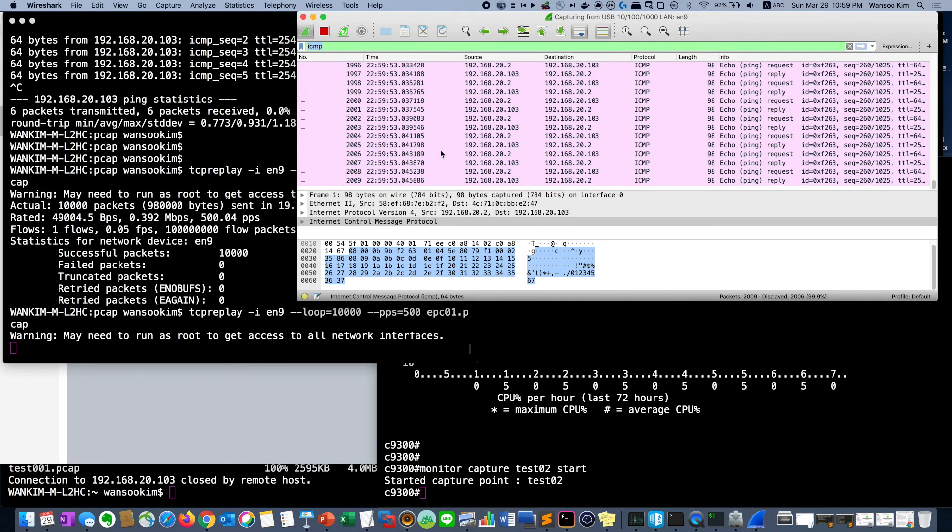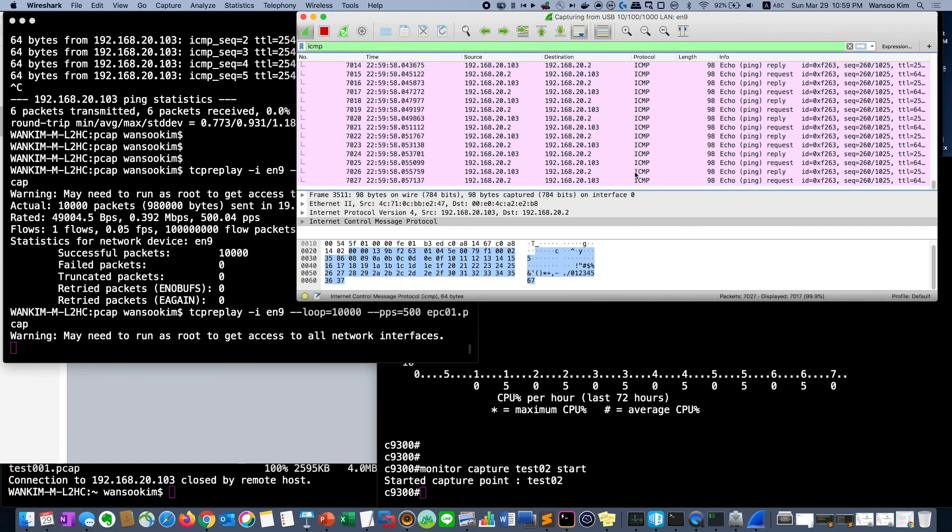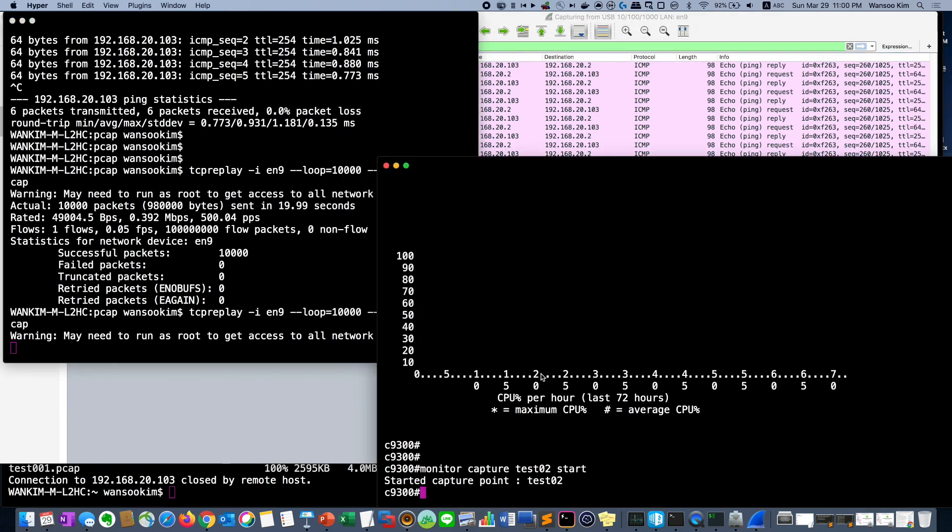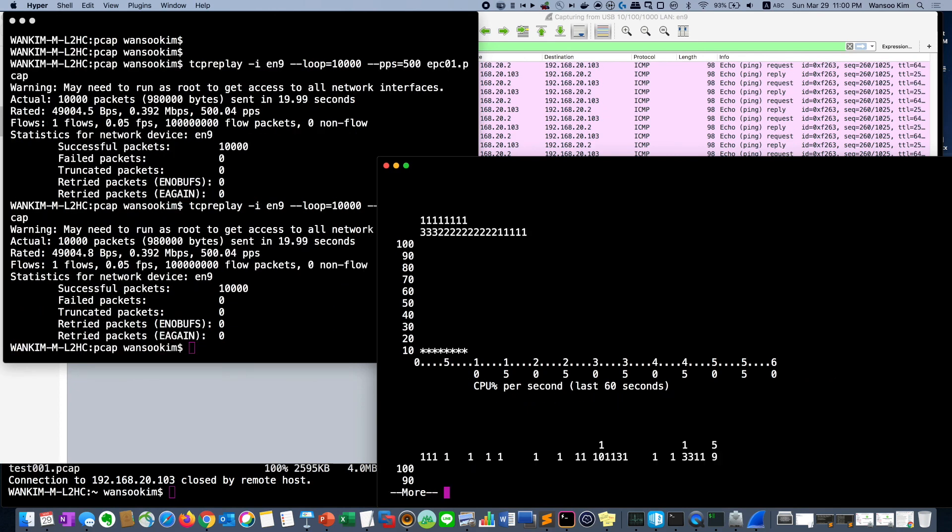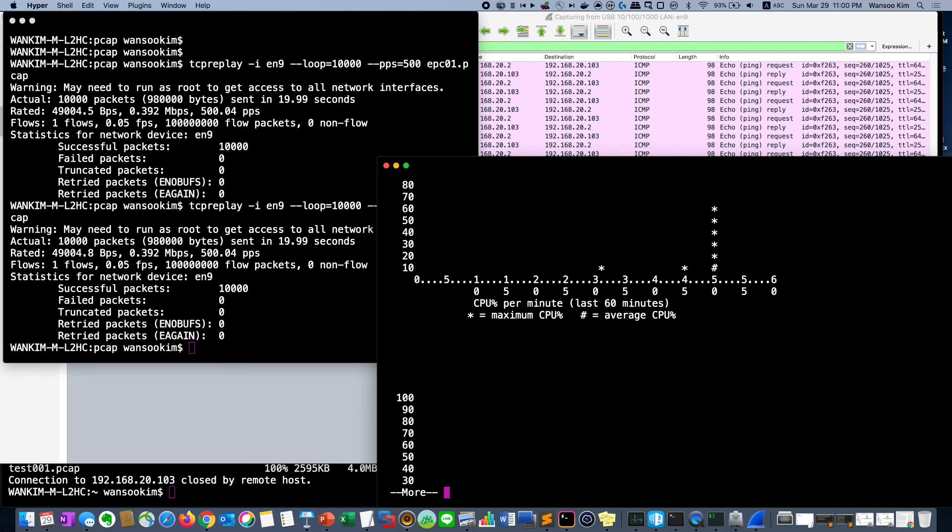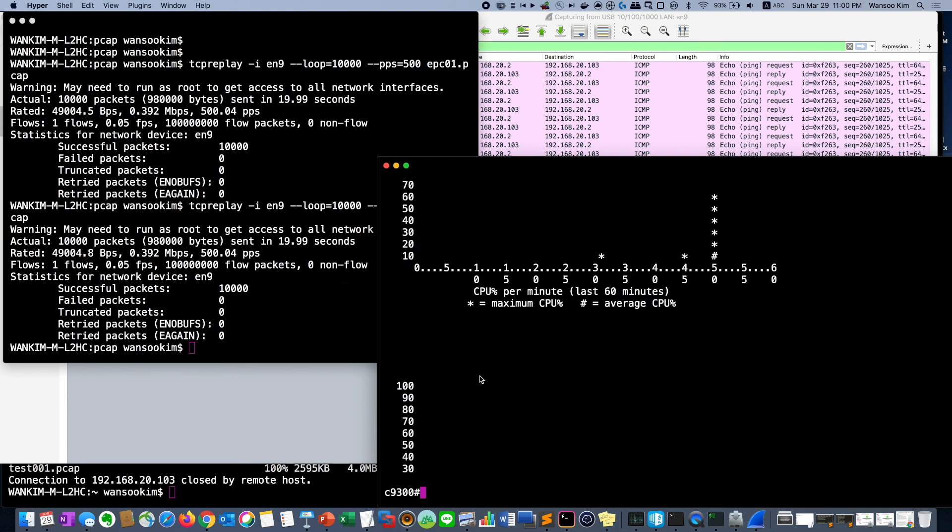As you see, it sends the ICMP ping to the switch and gets a reply about 20 seconds. Then at that time you can see the CPU. Usually as you see it is 10 percent. So it's okay. So let's stop the packet capture.